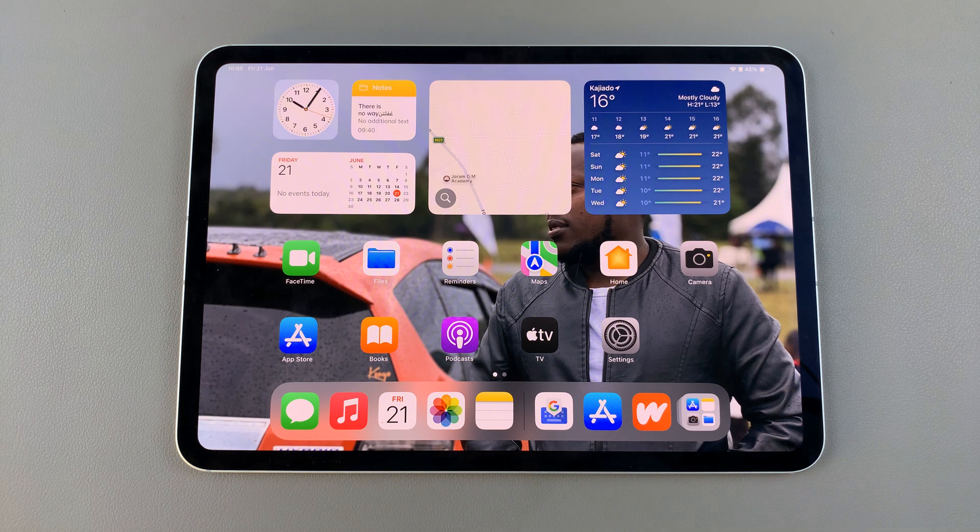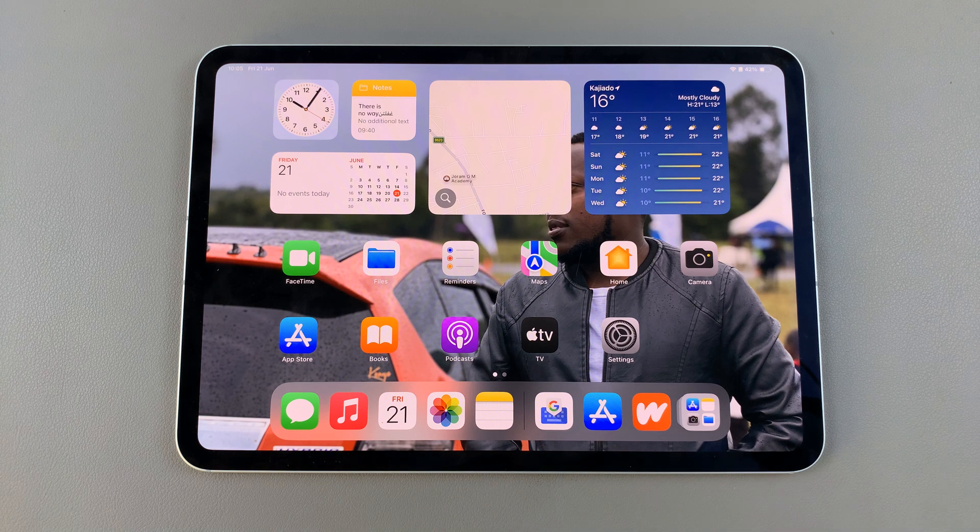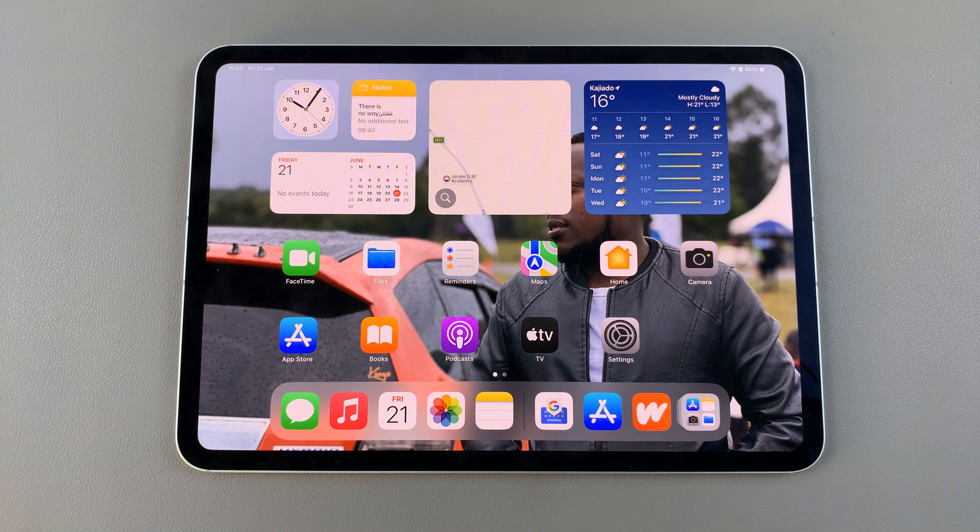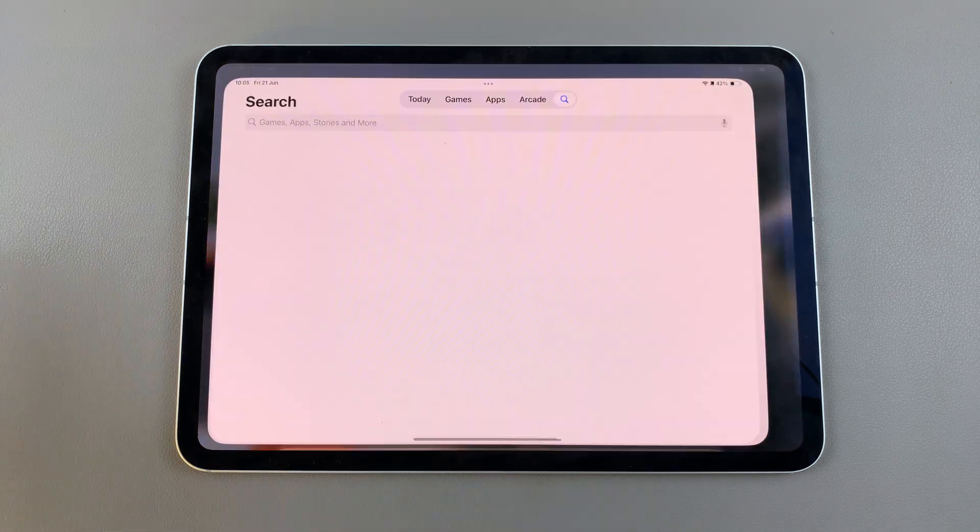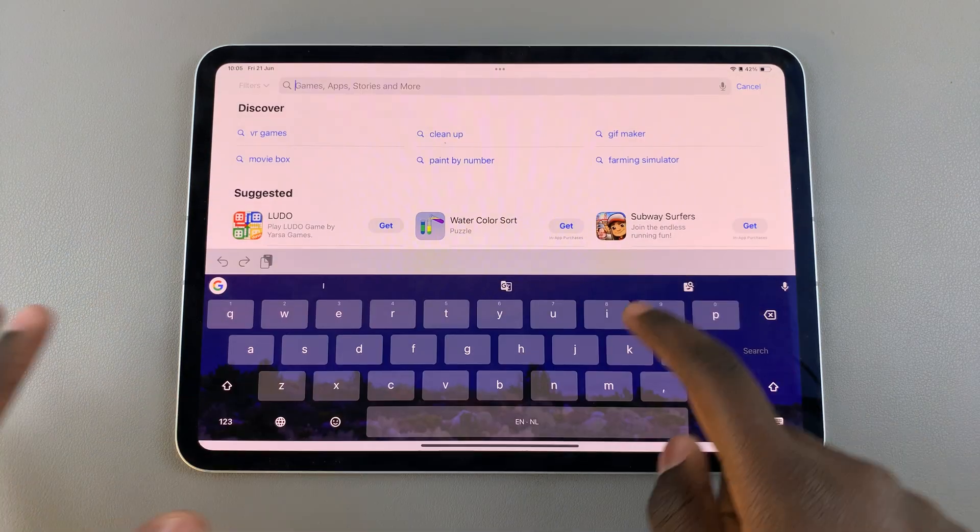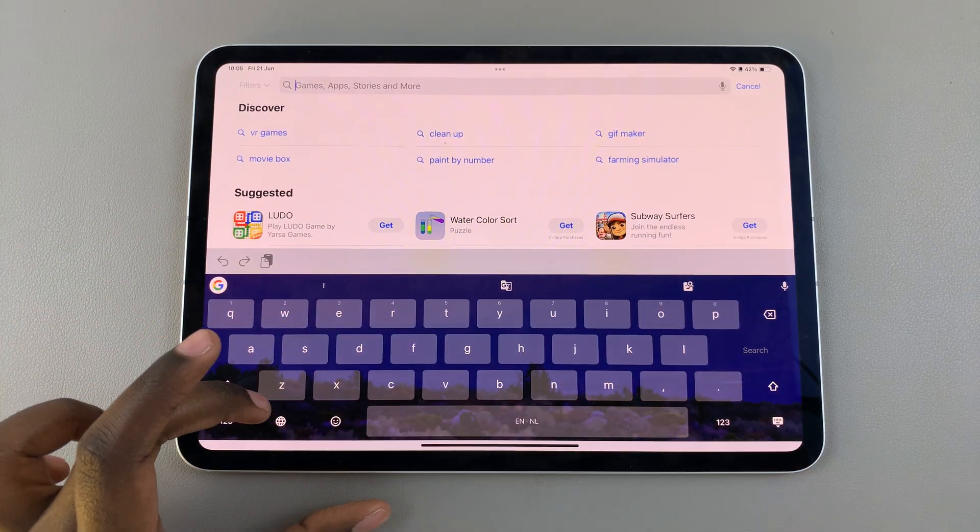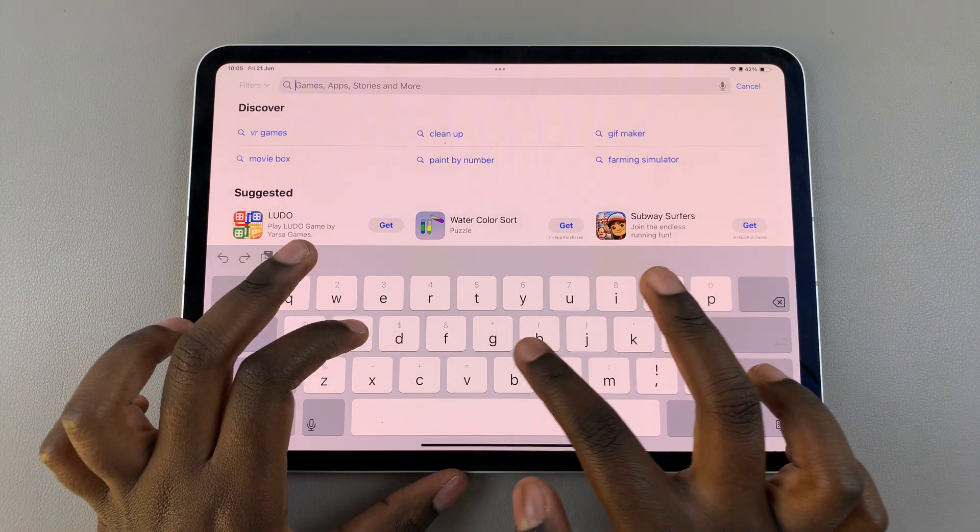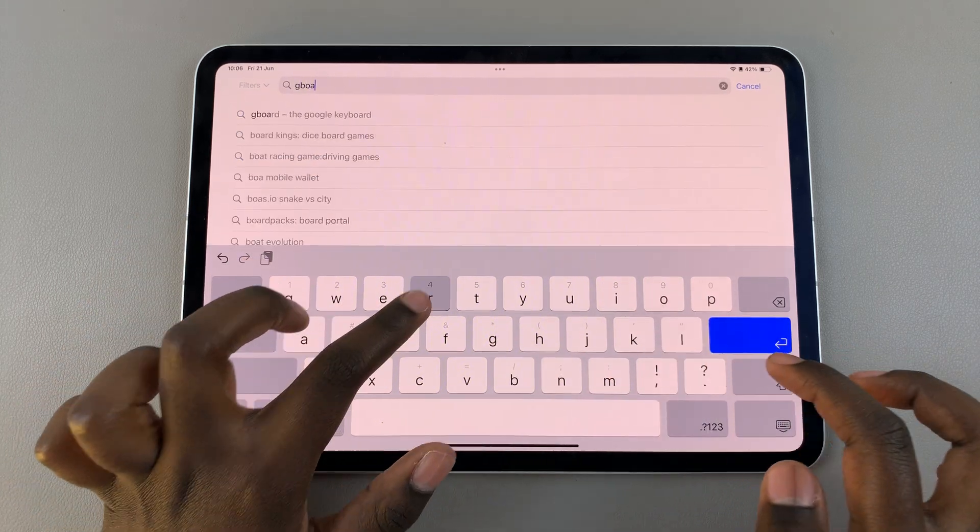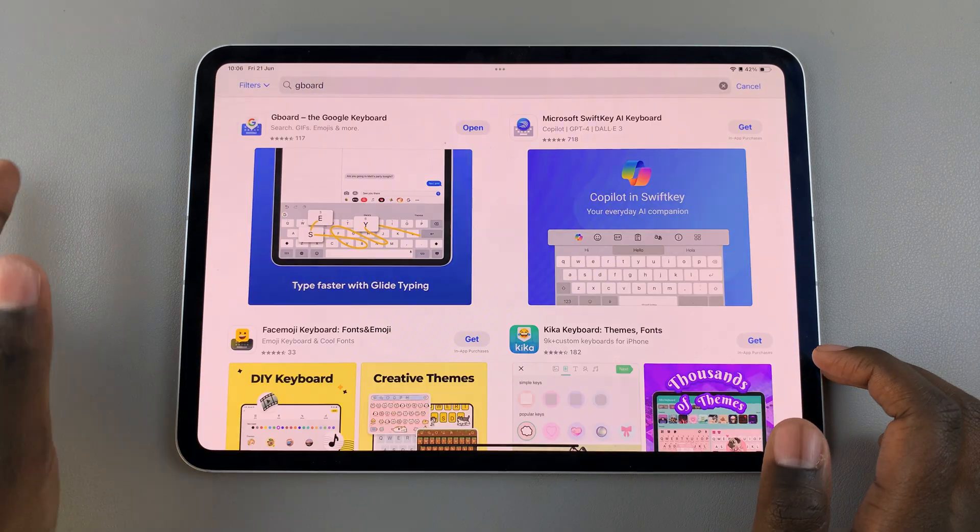For this video, I'll be using the Google keyboard, also known as the Gboard. Open the App Store, use the search bar, and type in your keyboard that you want to use, and then install the app.